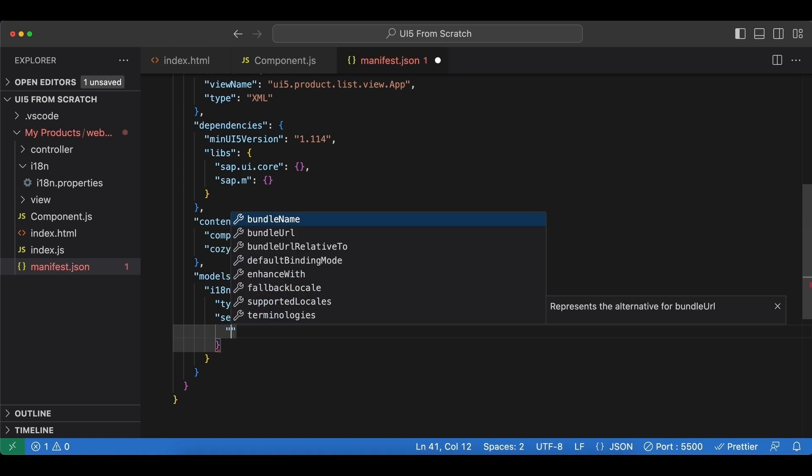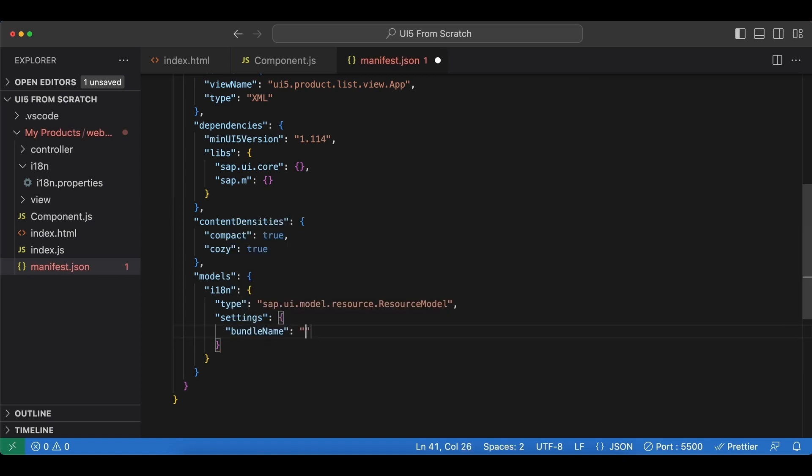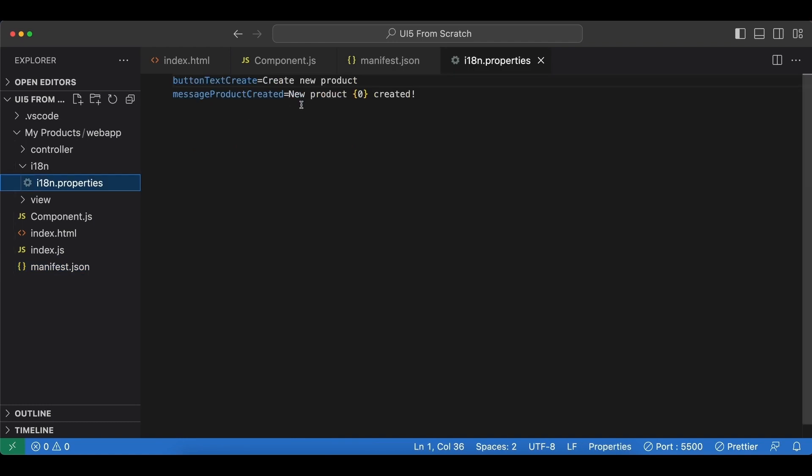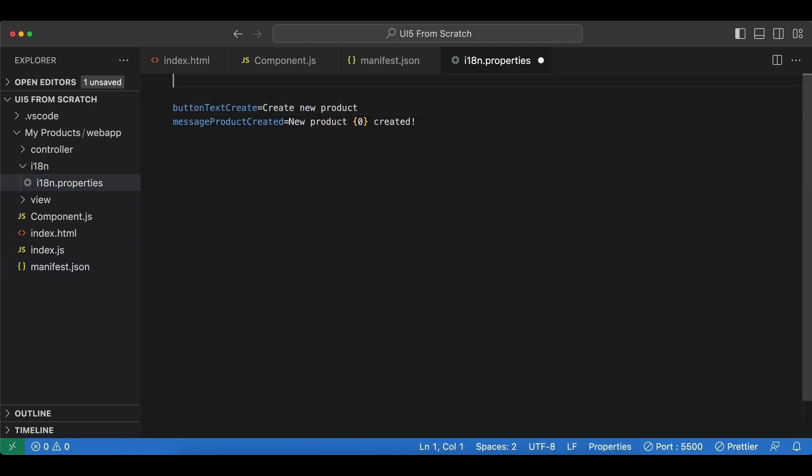And how we do it in manifest.json is we have a settings attribute here which is an object, and in here we have the bundle name, and I just paste it. Now before we forget let's add our title and description to our i18n file. I will do it at the top here. For the title let's just say products, and for the description let's say a simple product list with ui5.